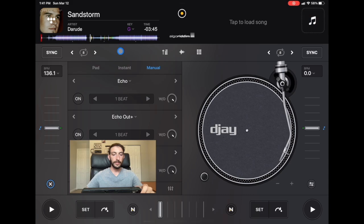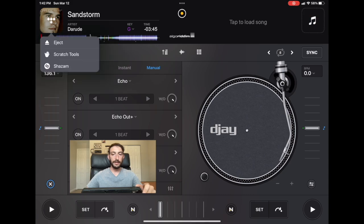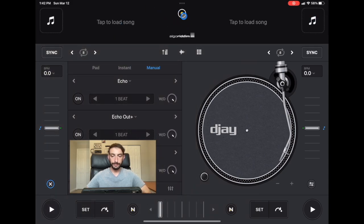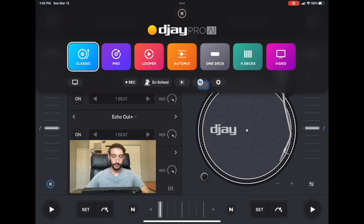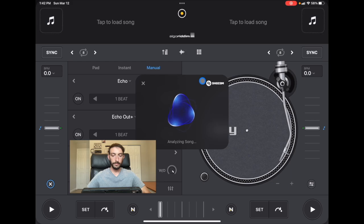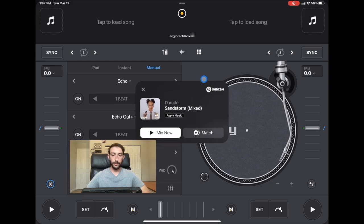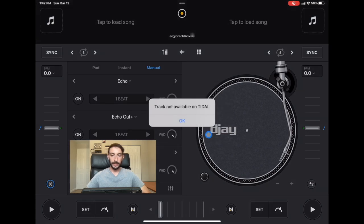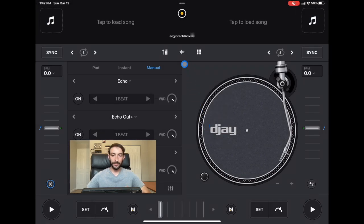We're just going to eject that and then we're going to do it again. So there we go, we have Sandstorm, and then now we could match. Oh, it got the wrong version of the song, hold on.